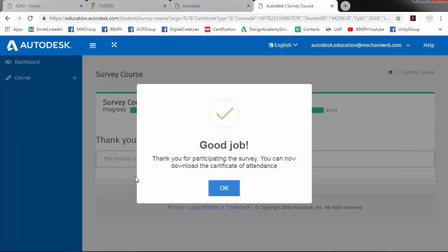So good job. So now we can download the Certificate of Attendance.